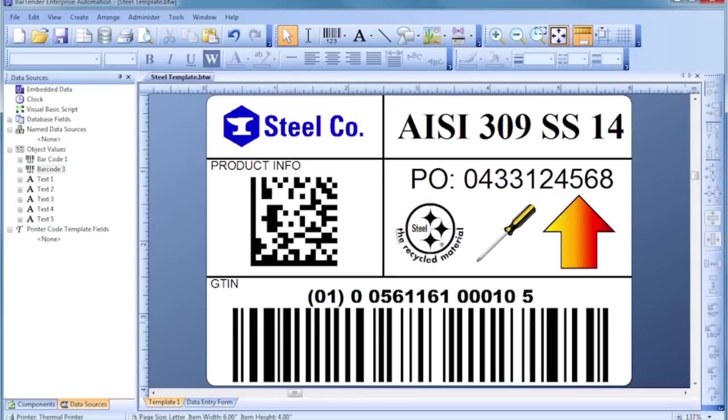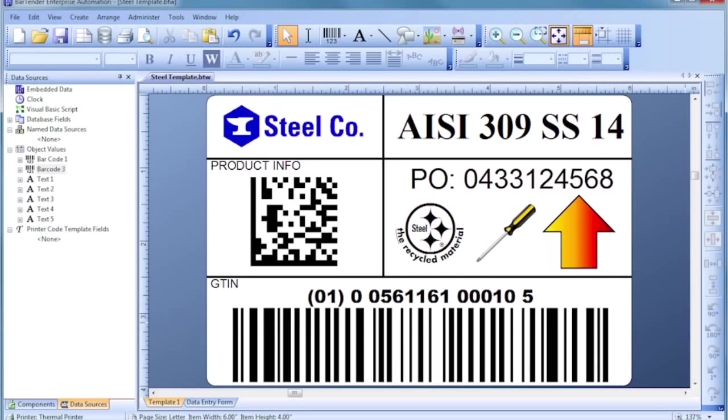A template is the general term we use for the design of a label, card, tag, or any other item you can print with Bartender. As we begin, notice how template design with Bartender is based on simple, obvious mouse motions.